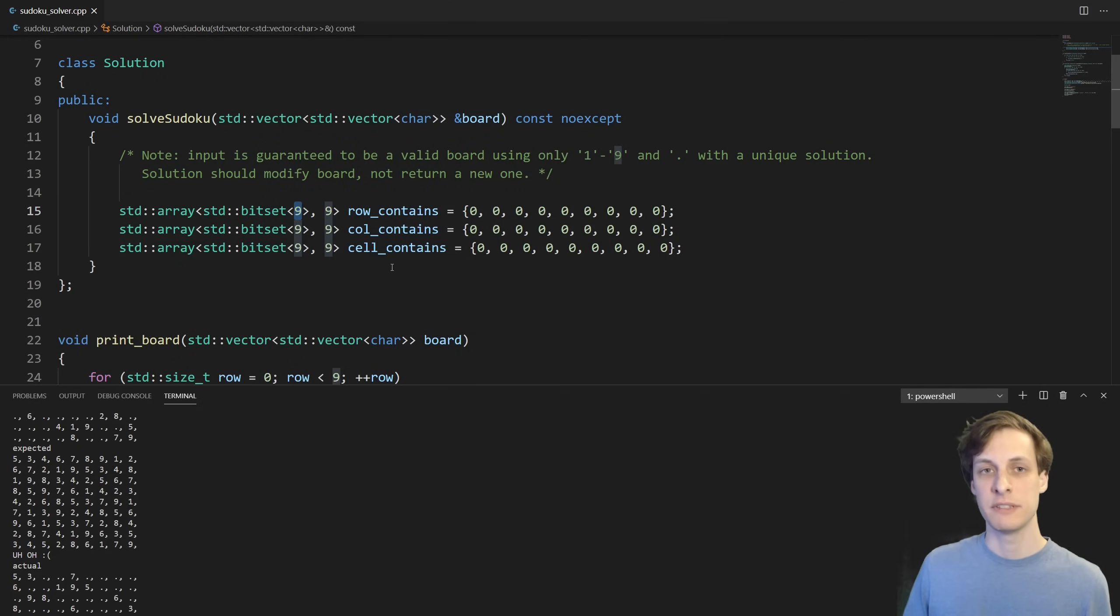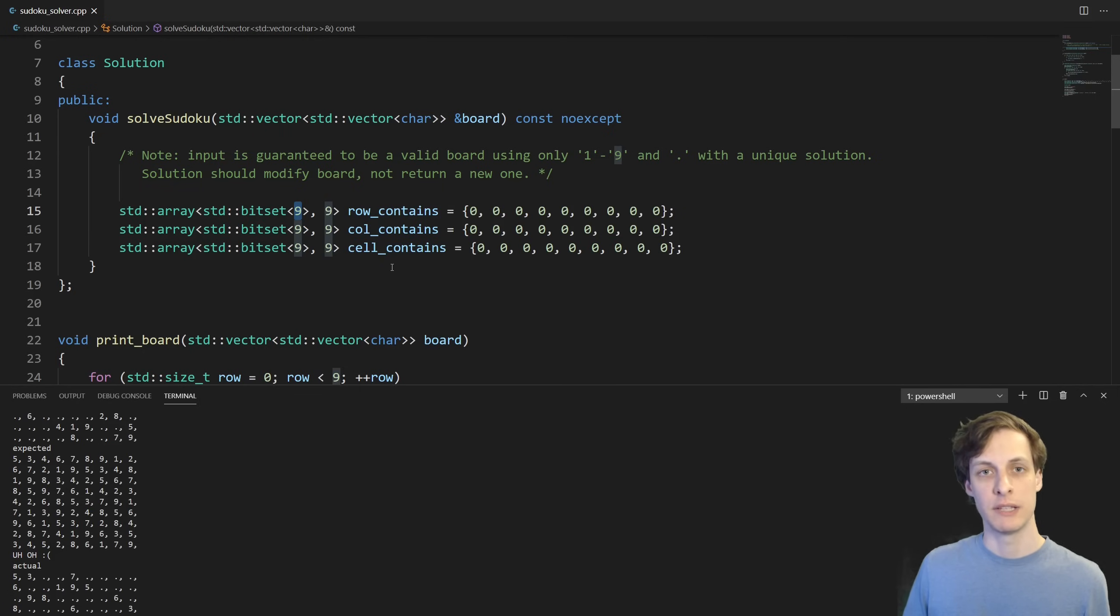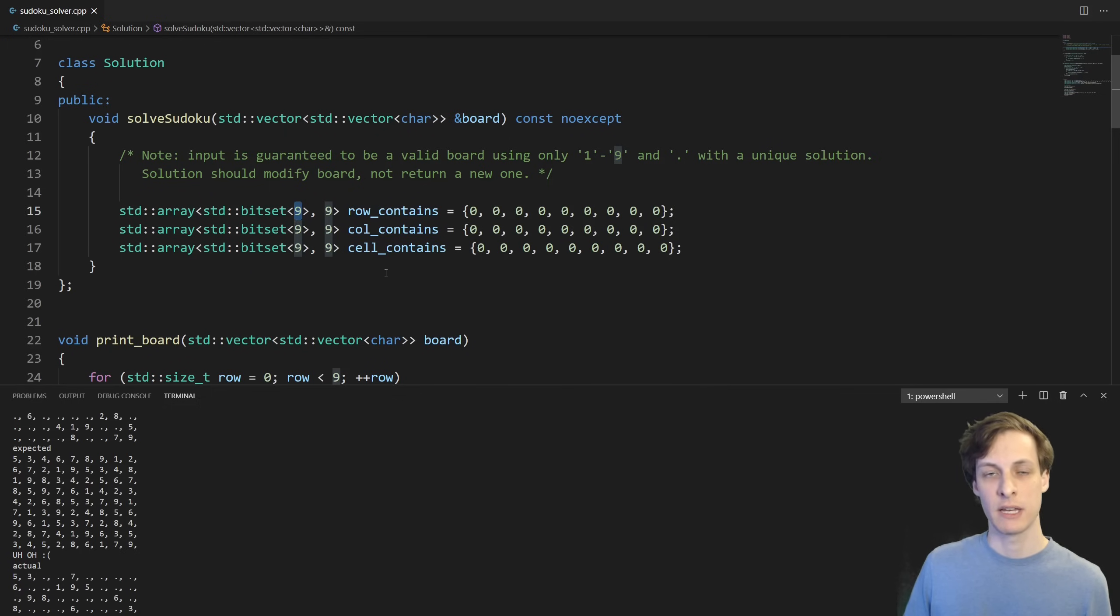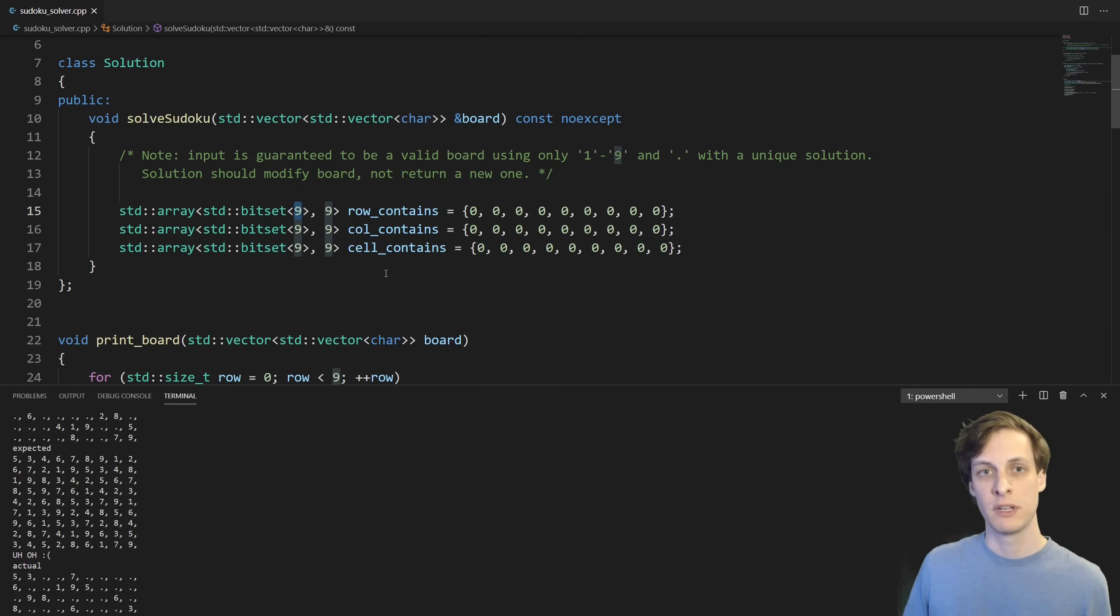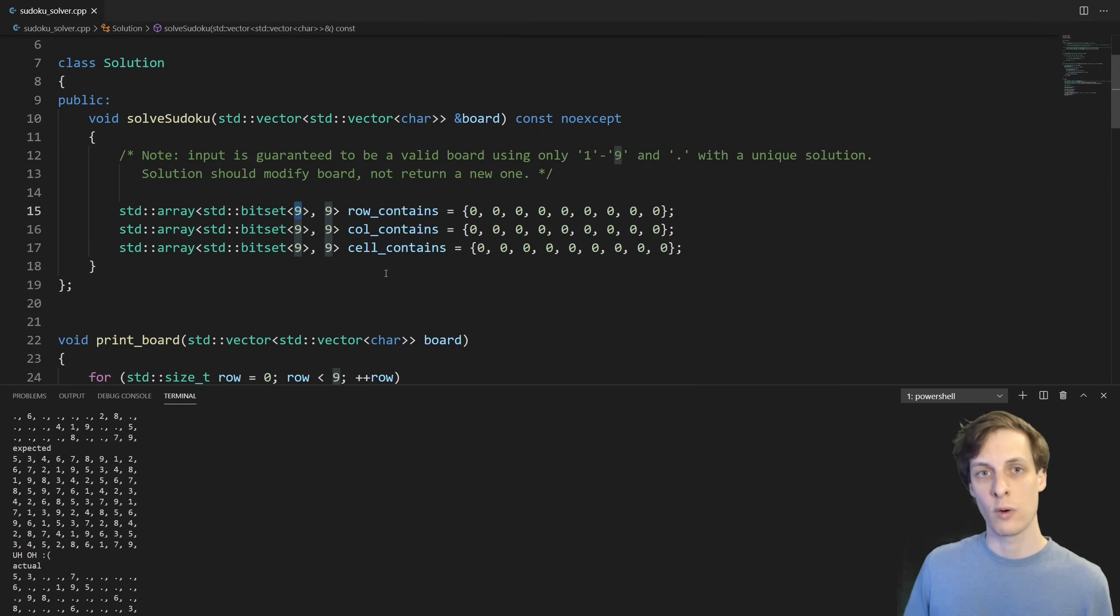This is especially useful because I can compute set operations on bitsets by using very primitive math operations. For instance, I can compute the union of two bitsets just with the OR operator. I'm effectively just ORing the underlying integers which are made up of those bits.